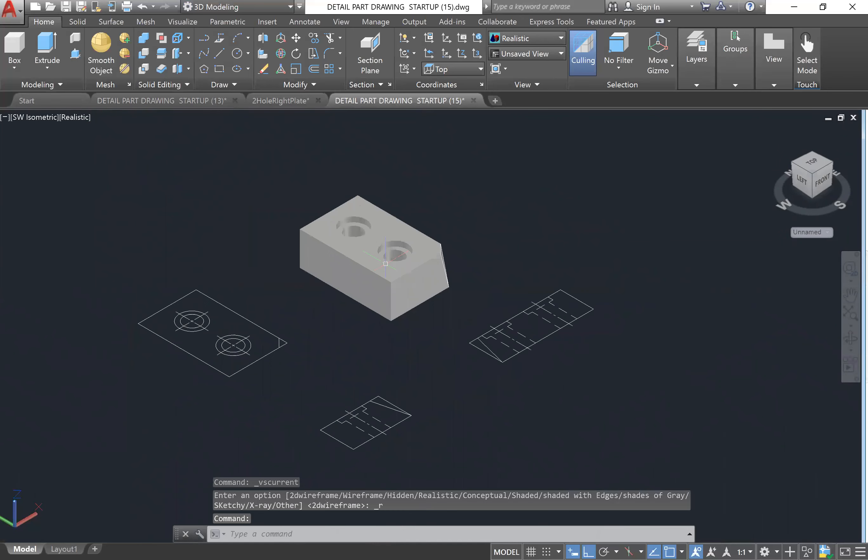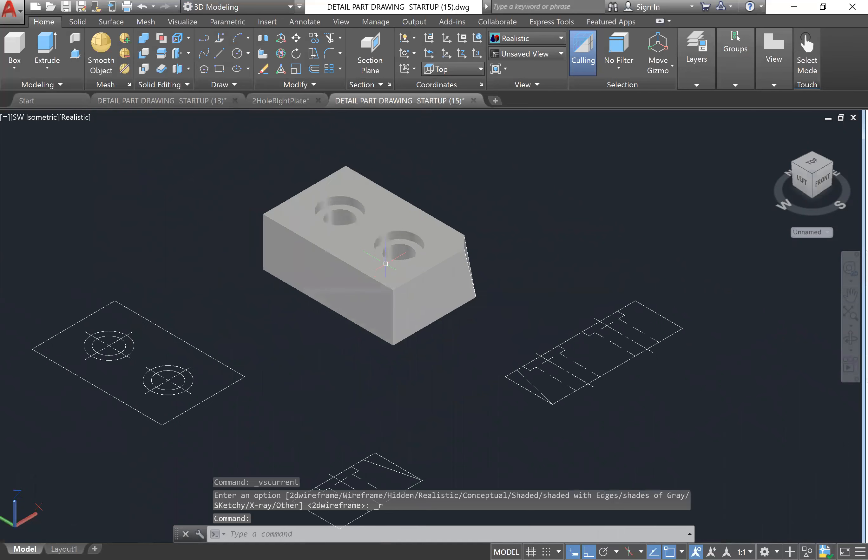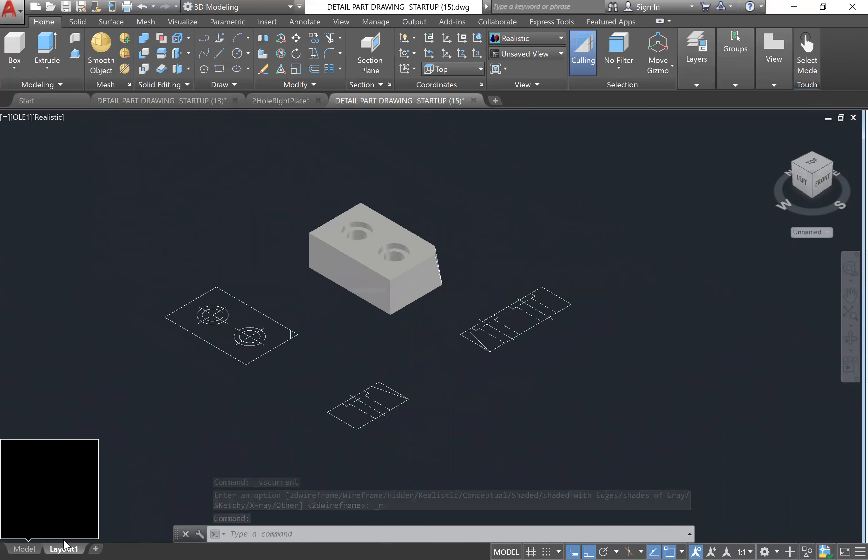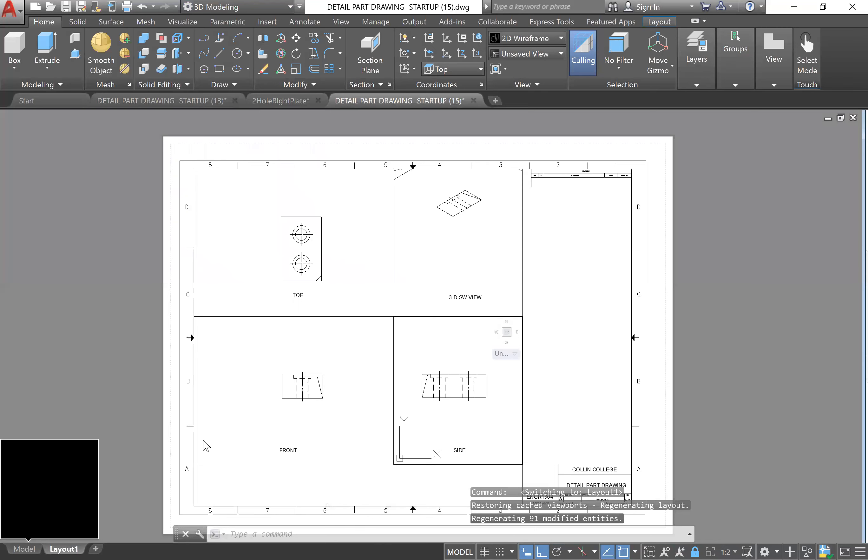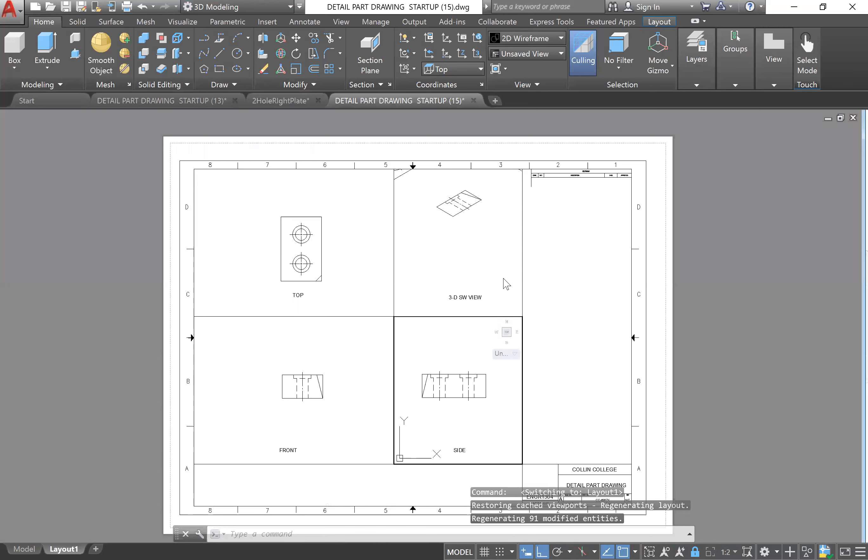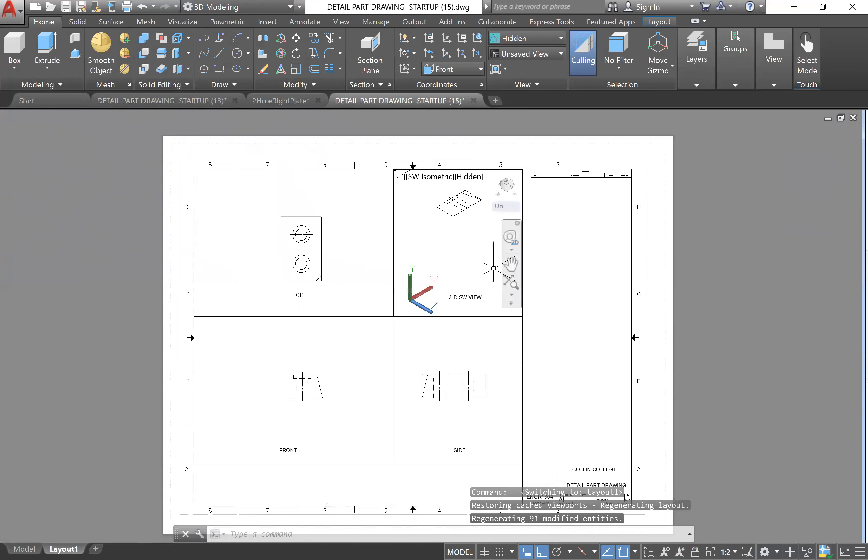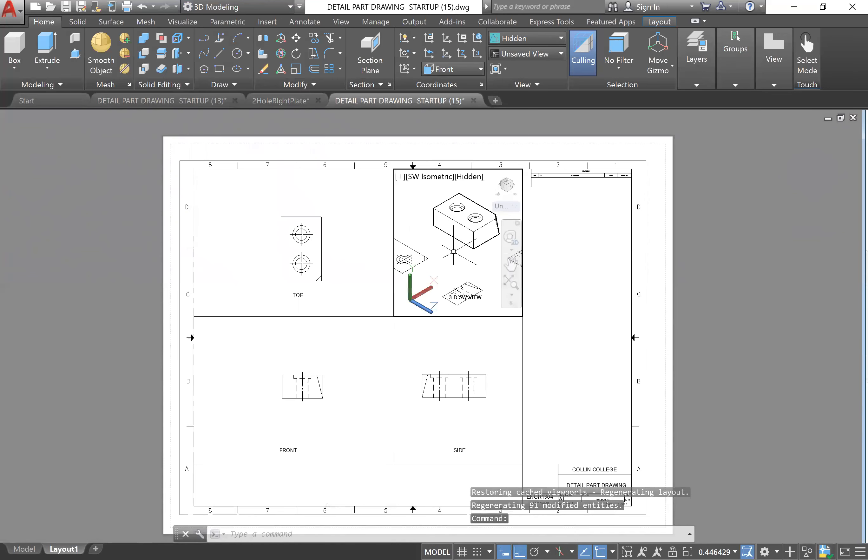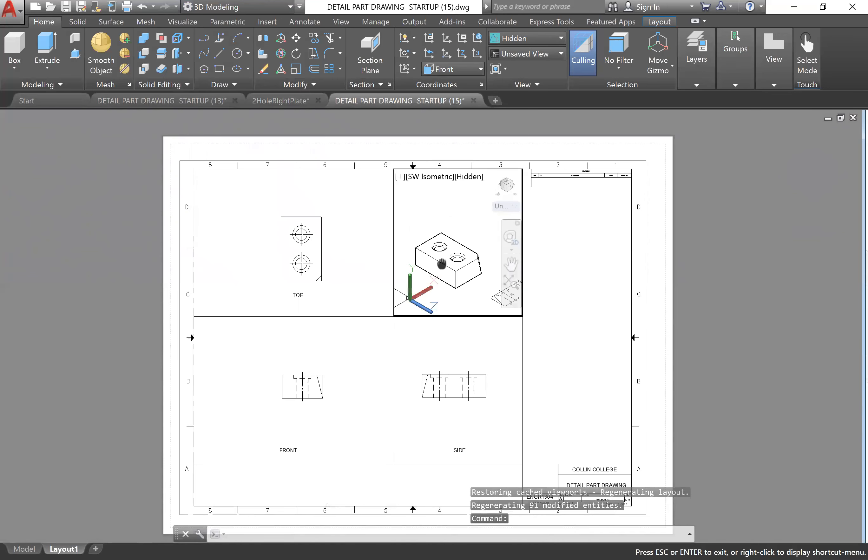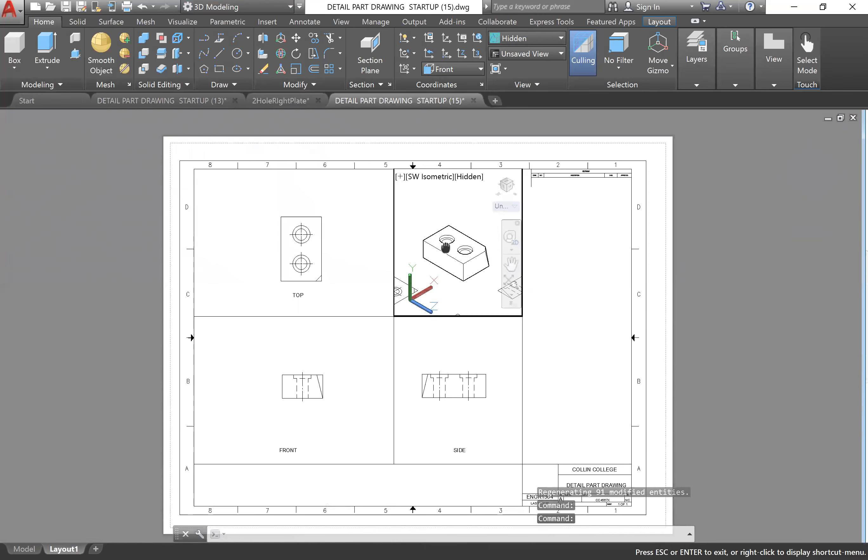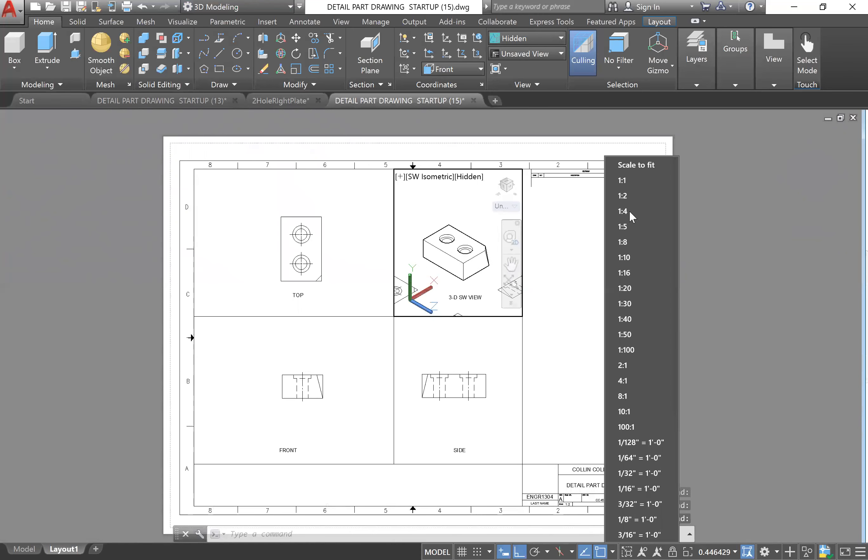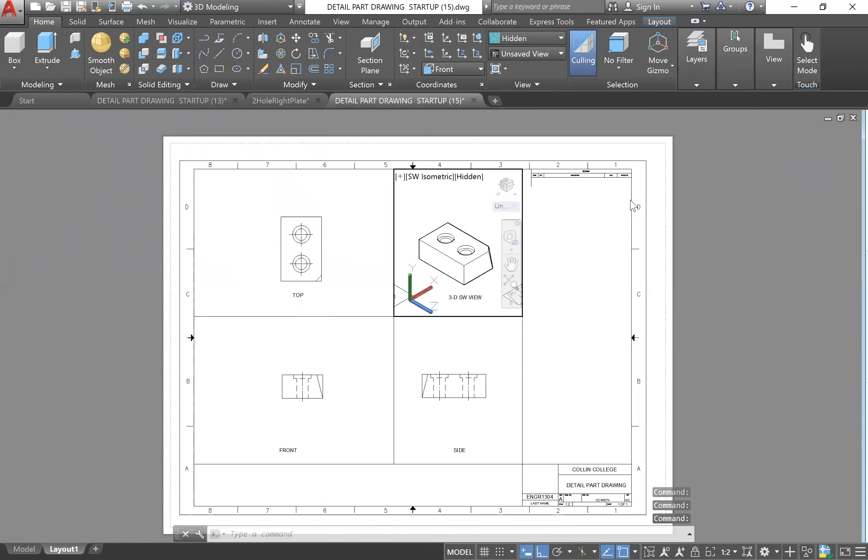Then if you go to your Realistic you can see that that is what your drawing should look like. So then you'll go to your Layout, click on your 3D side view, unlock it, zoom out to find it and then zoom in. Our scale should be one to two.